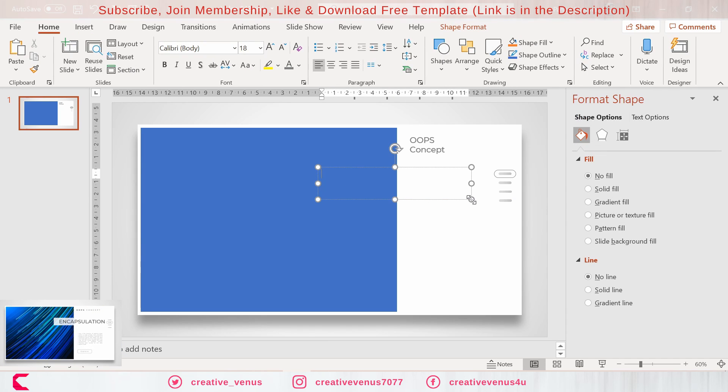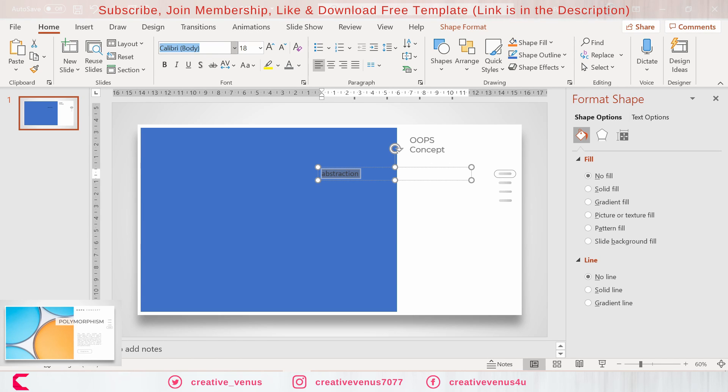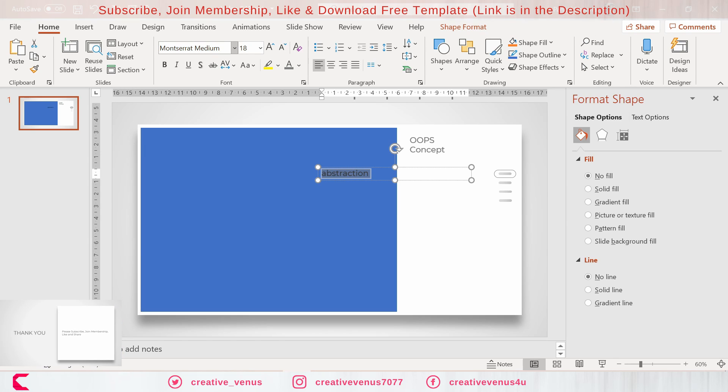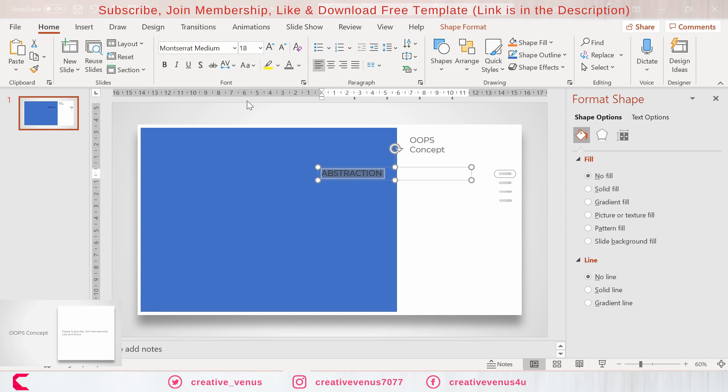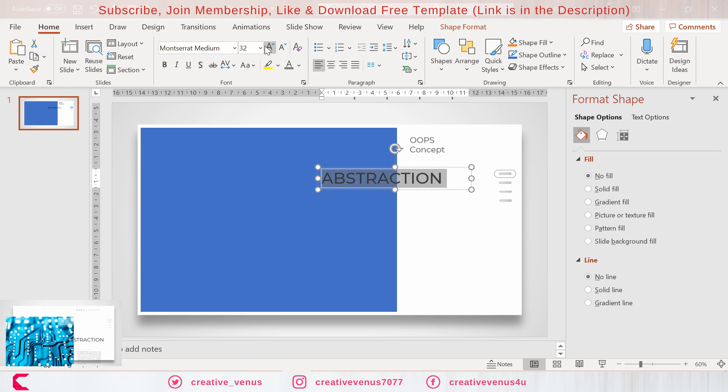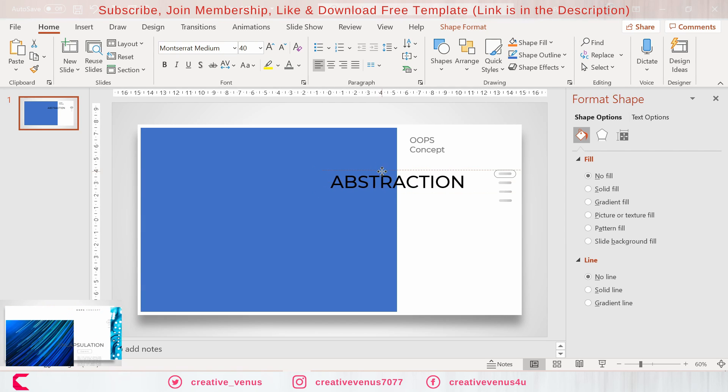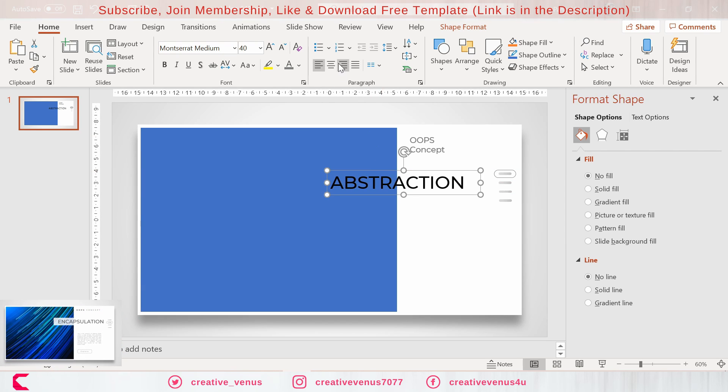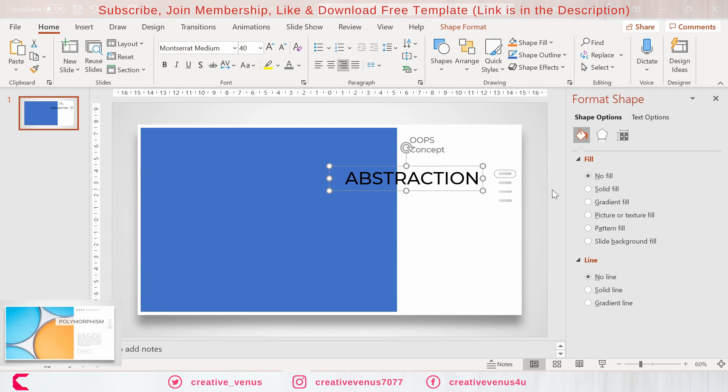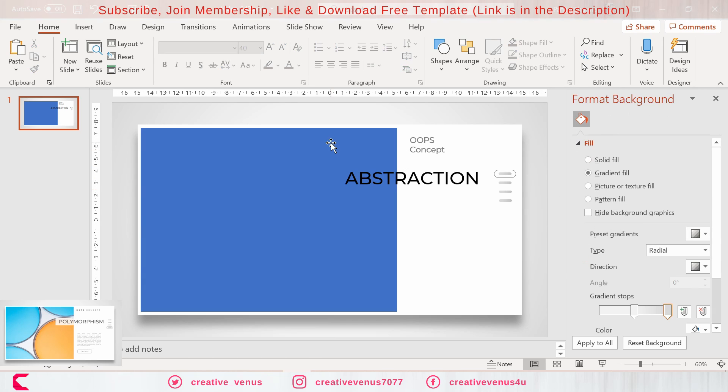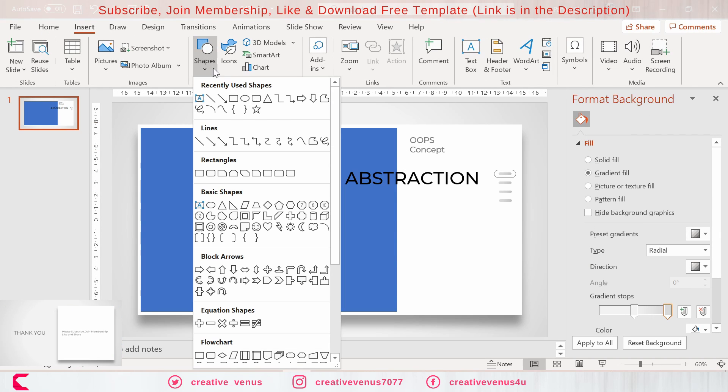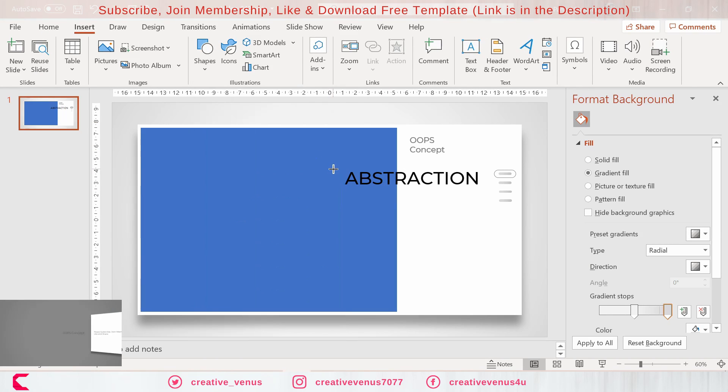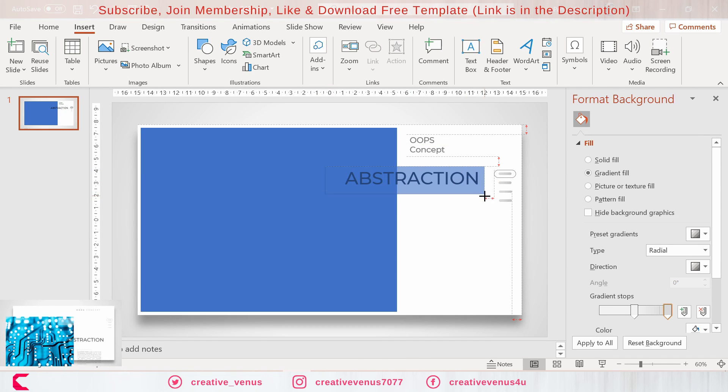Now insert this text here. Change it to uppercase and let's increase the font size so that it overlaps this blue rectangle. Place it here. This is the title of our first slide: Abstraction. Concept is our main heading, Abstraction is the slide heading.